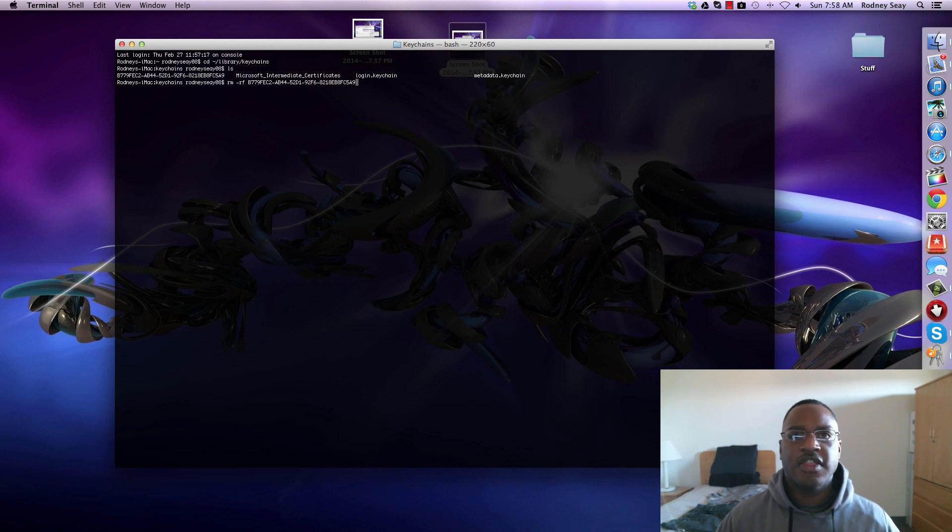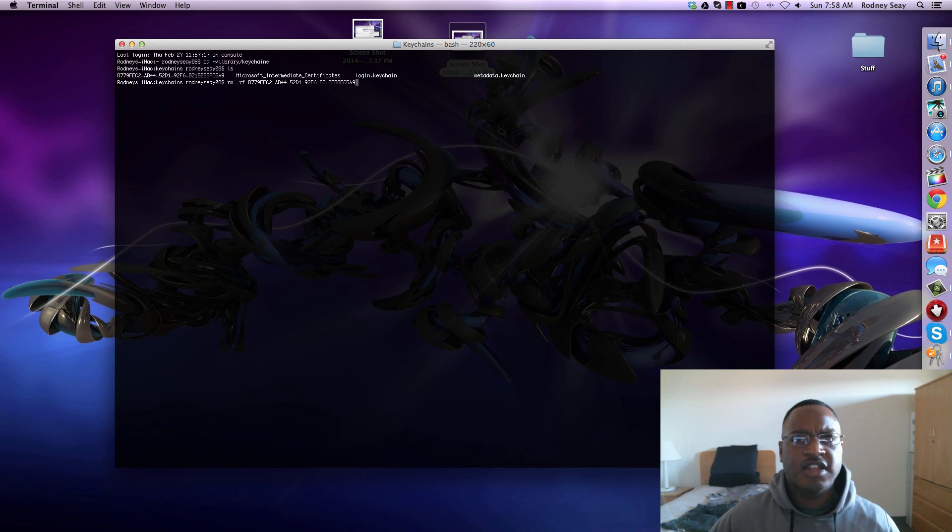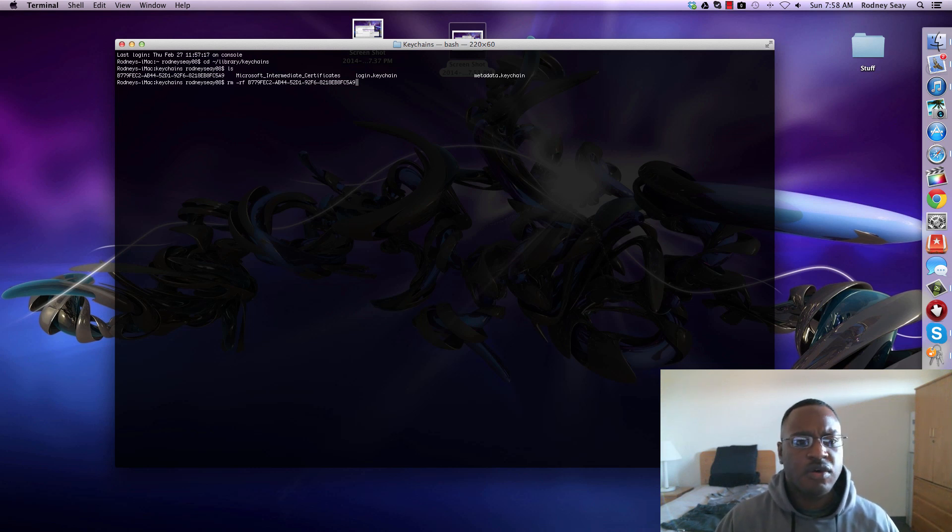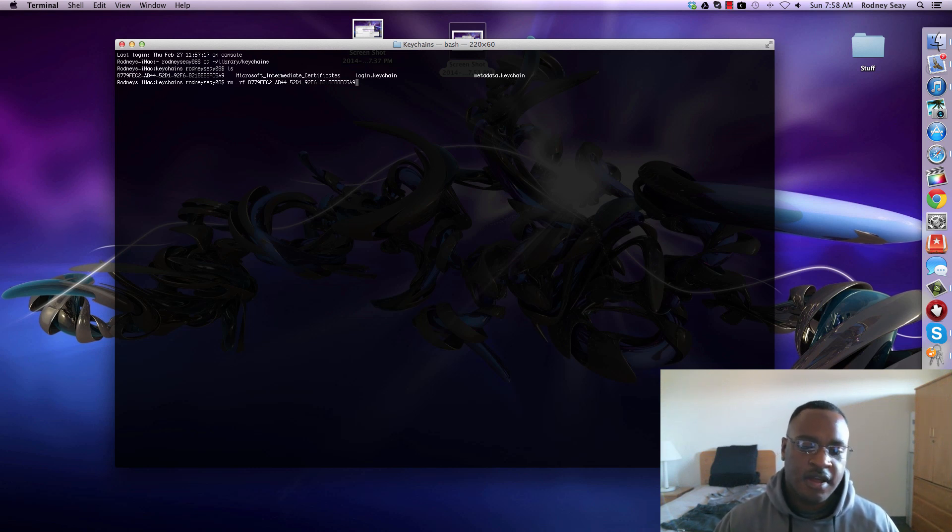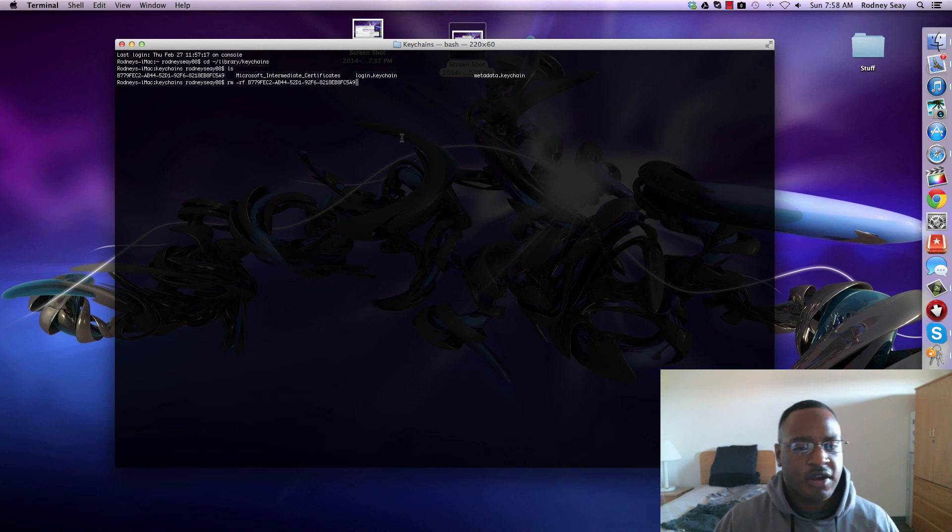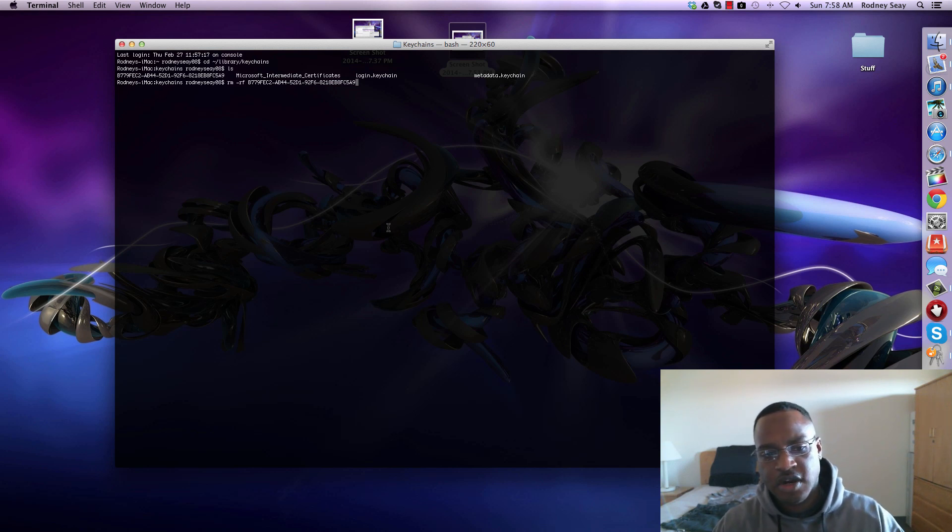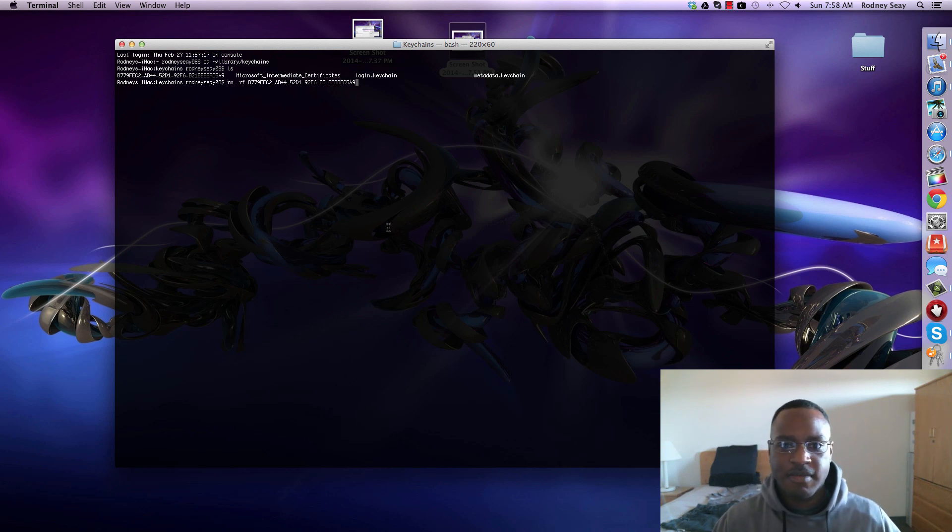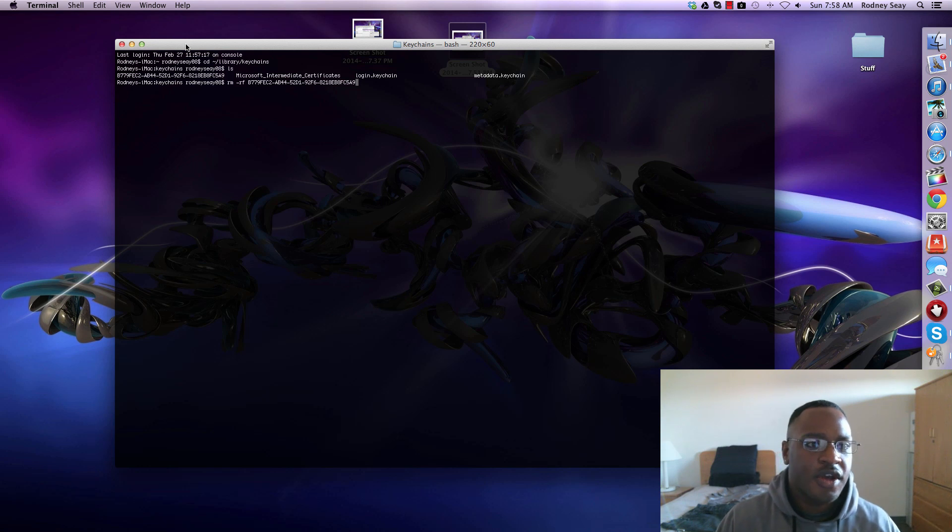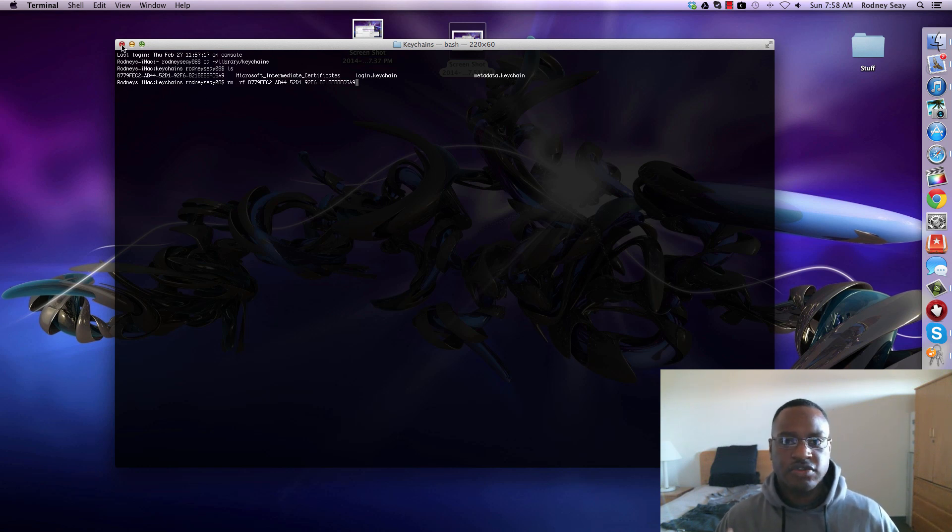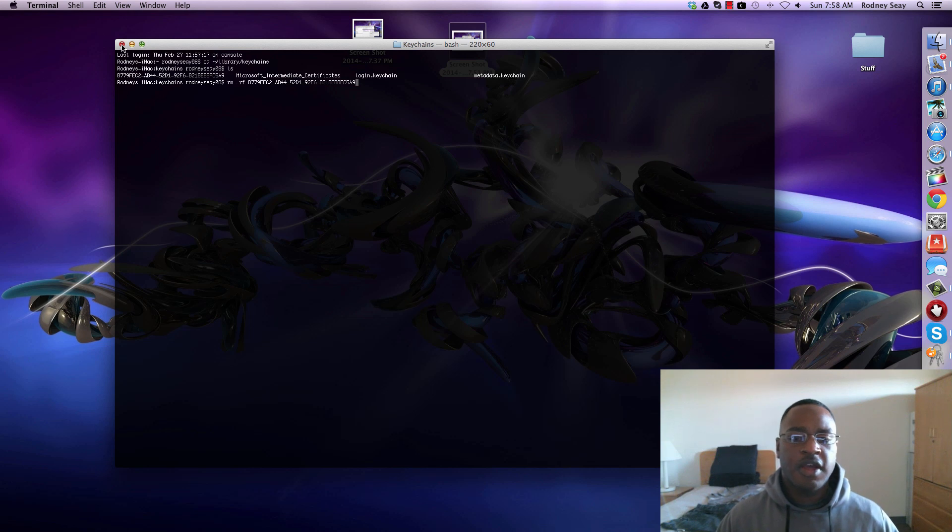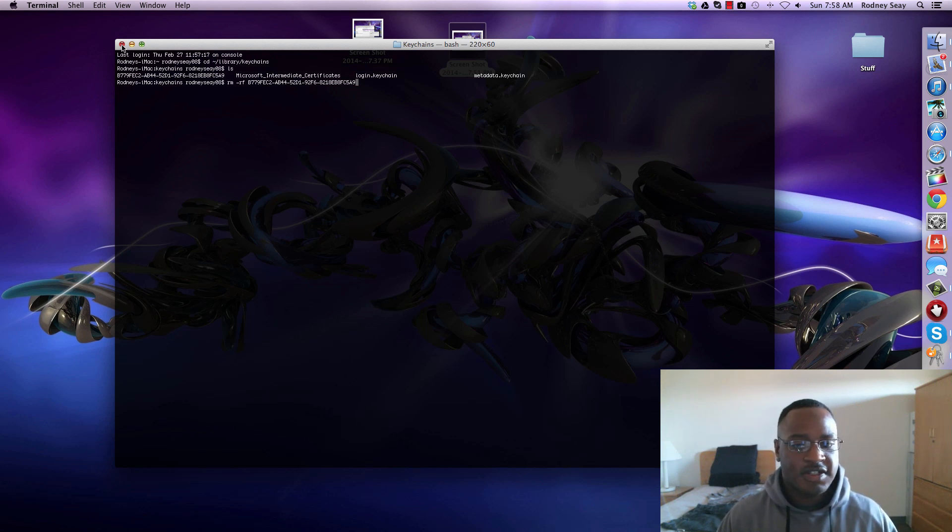Once you have done that - make sure you hit enter. I'm not going to hit enter because I already fixed this problem and I don't want to create another problem on my computer. You're going to do a reboot, and once you reboot that should fix the problem.